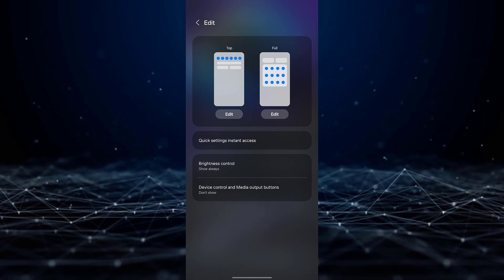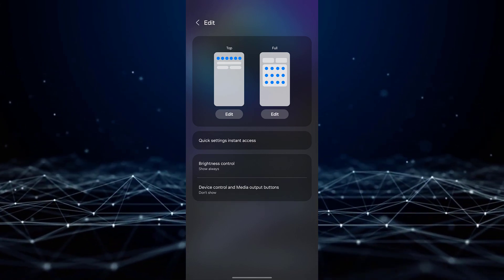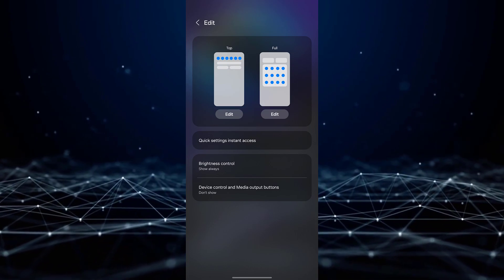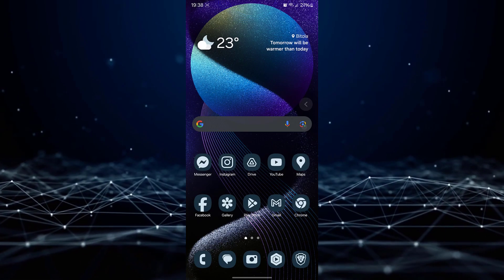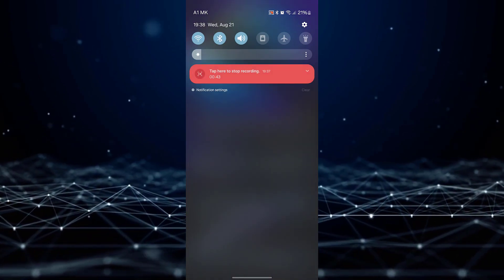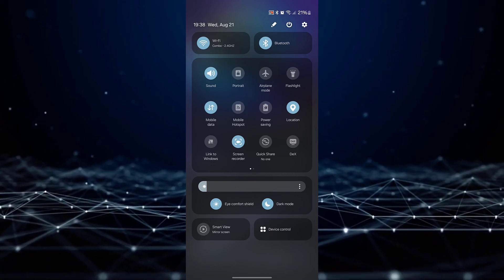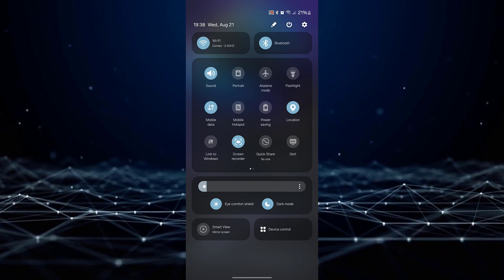You will then notice that both Device Control and Media Output no longer clutter your Quick Settings panel. This concludes the tutorial.